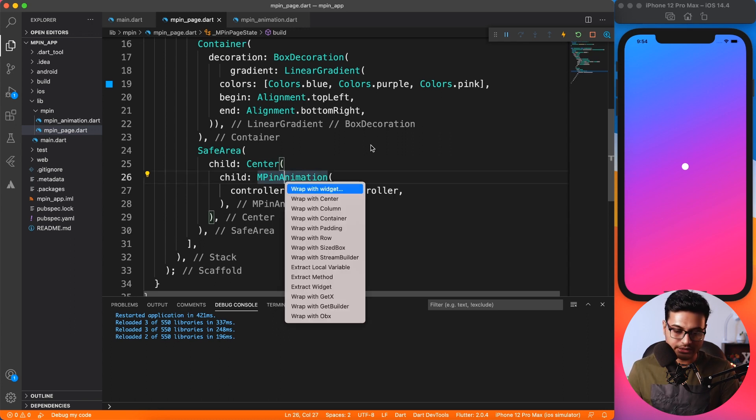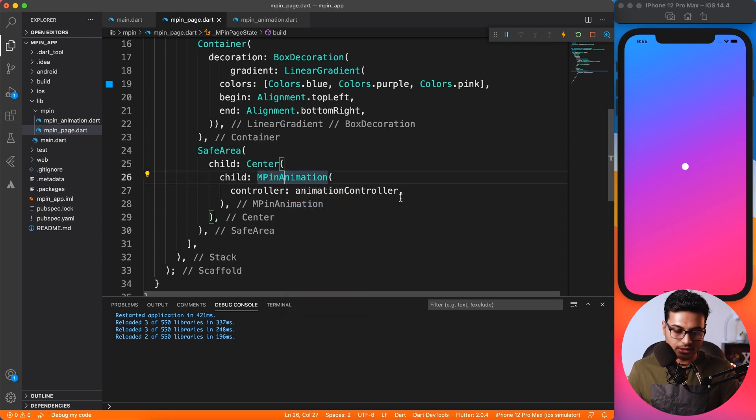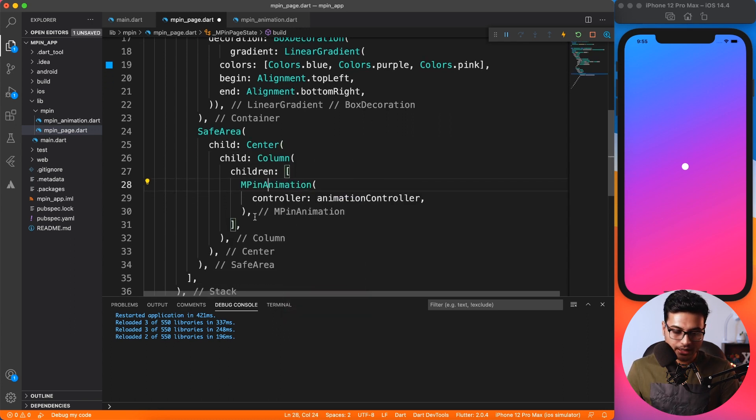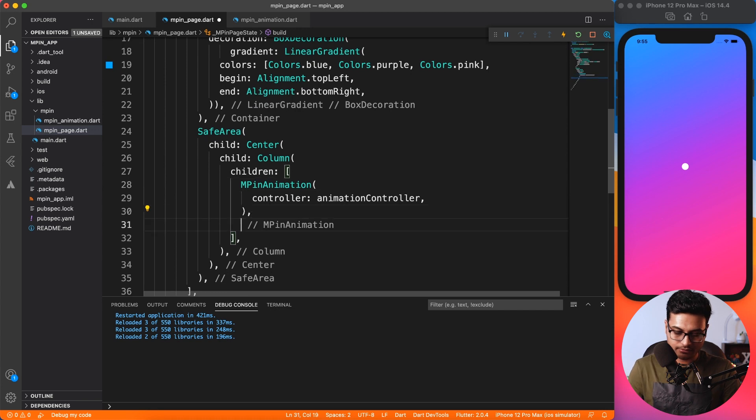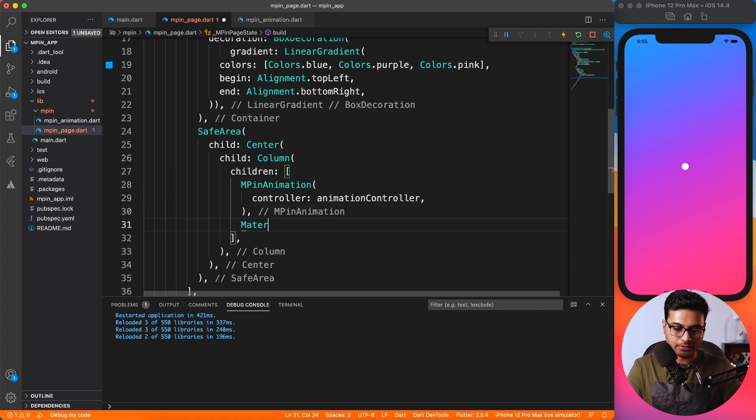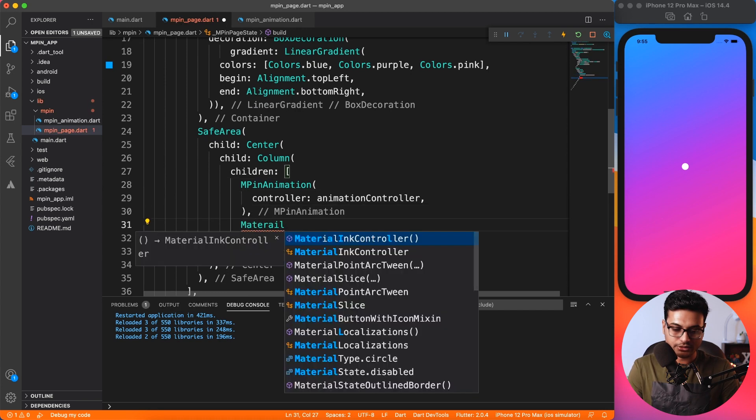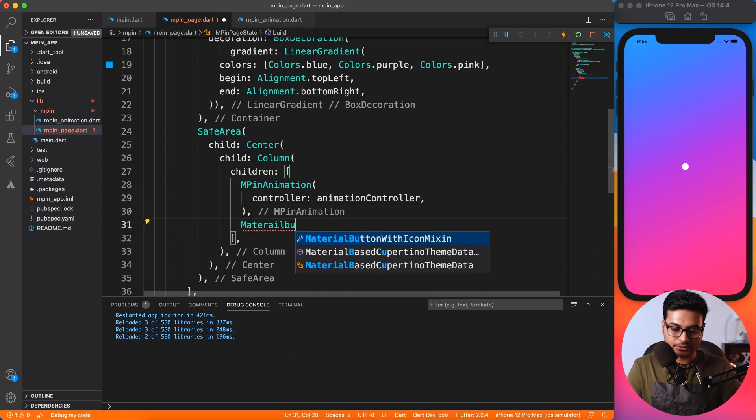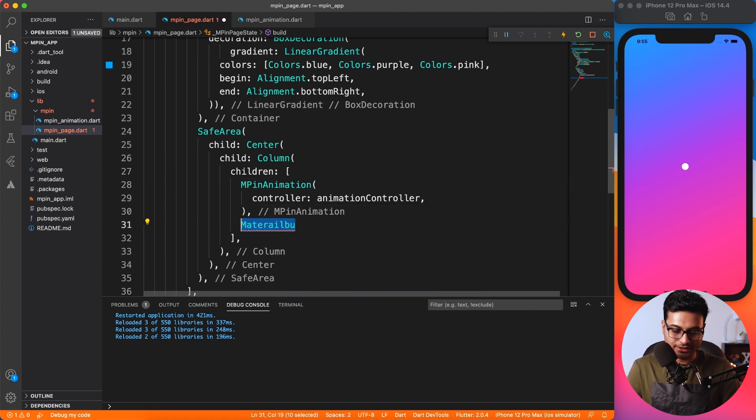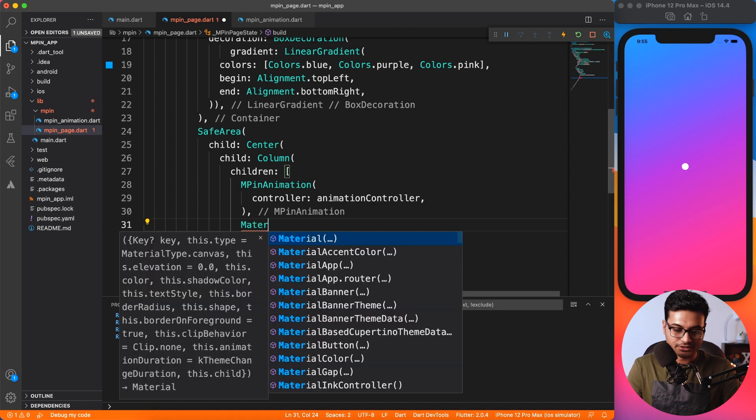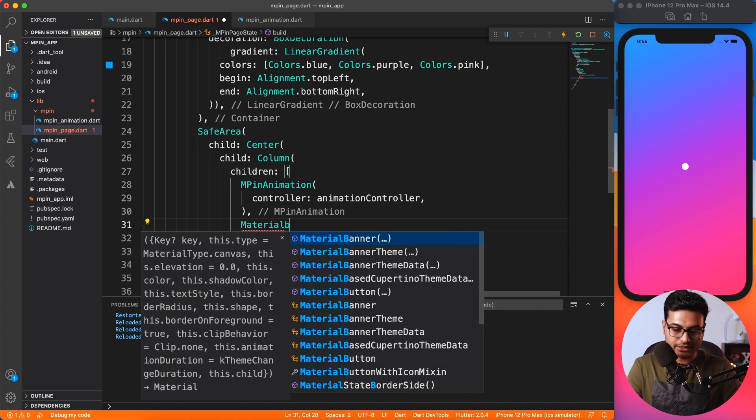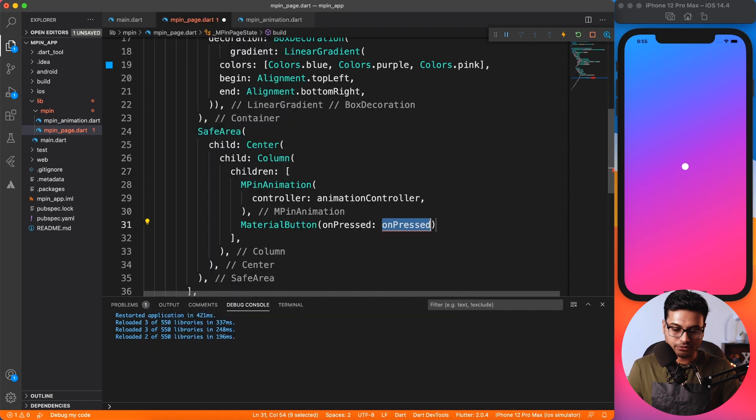Let's go ahead and do the animation on a click of a button. So I'm going to quickly wrap this thing inside a column and then add a MaterialButton so that at least we have something to click on.